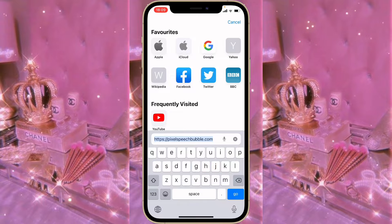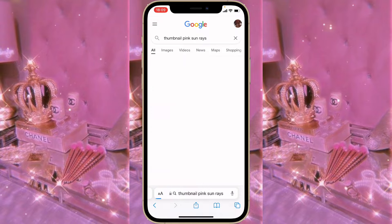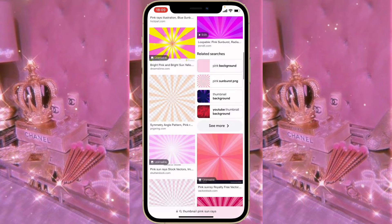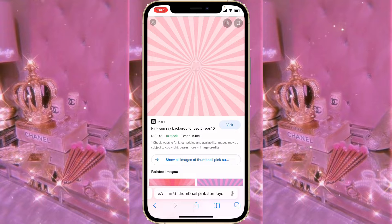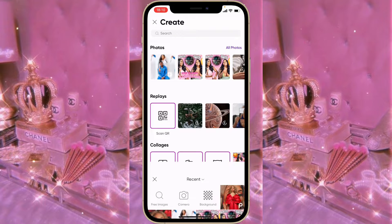From there, go back to the search bar and type in 'thumbnail' and your favorite color — mine is pink — followed by 'sun rays'. Go to Images and choose any one that you like. I went for a particular one and just saved it to my camera roll.